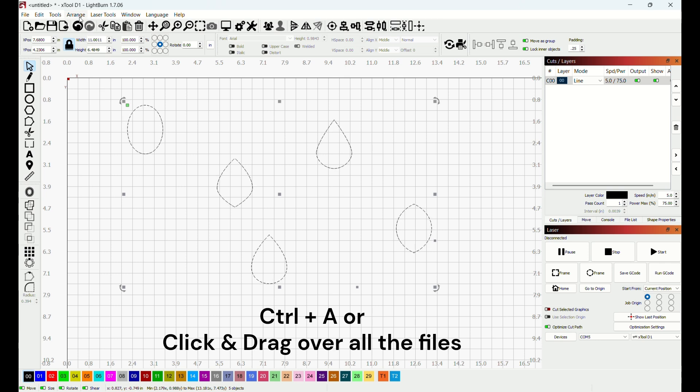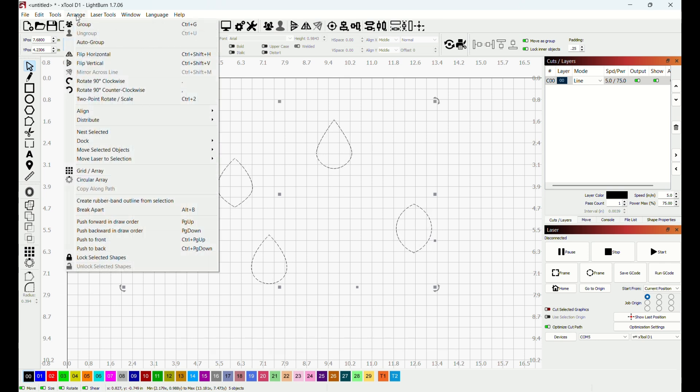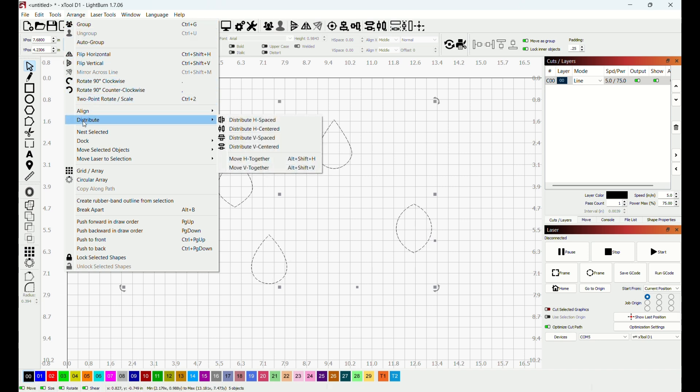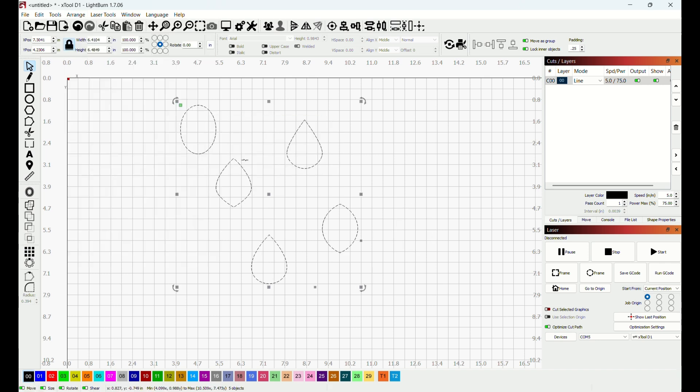Then I go up to the top where it says Arrange and I will click and come down to where it says Distribute and I will move over to where it says Move H Together.